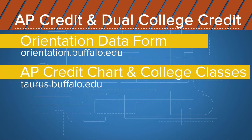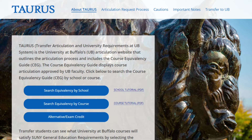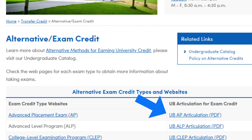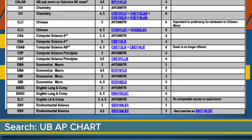Taurus.Buffalo.edu shows AP Credit as well as how college classes transfer in, which we'll go over soon. To get to the AP Credit Chart, head to Taurus.Buffalo.edu, click on the Alternative Exam Credit link, and there's an AP Chart you can access there. You can also Google 'UB AP Chart'.